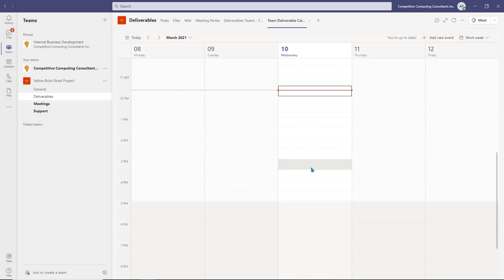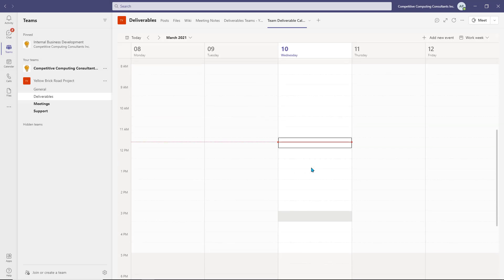All users within the team will now be able to access and use this shared calendar of the channel.